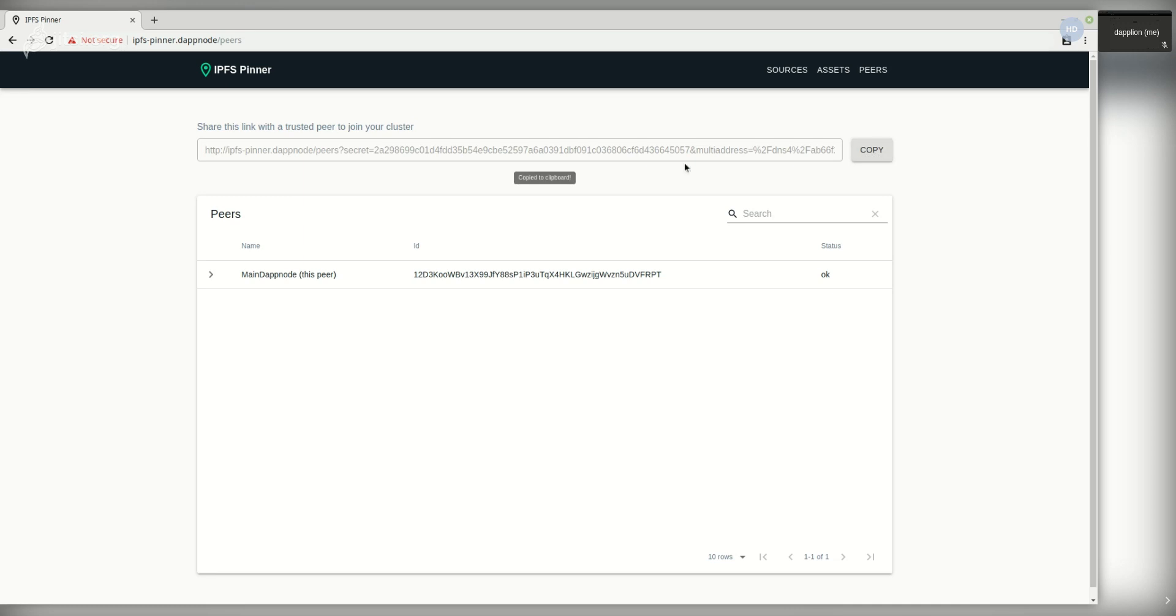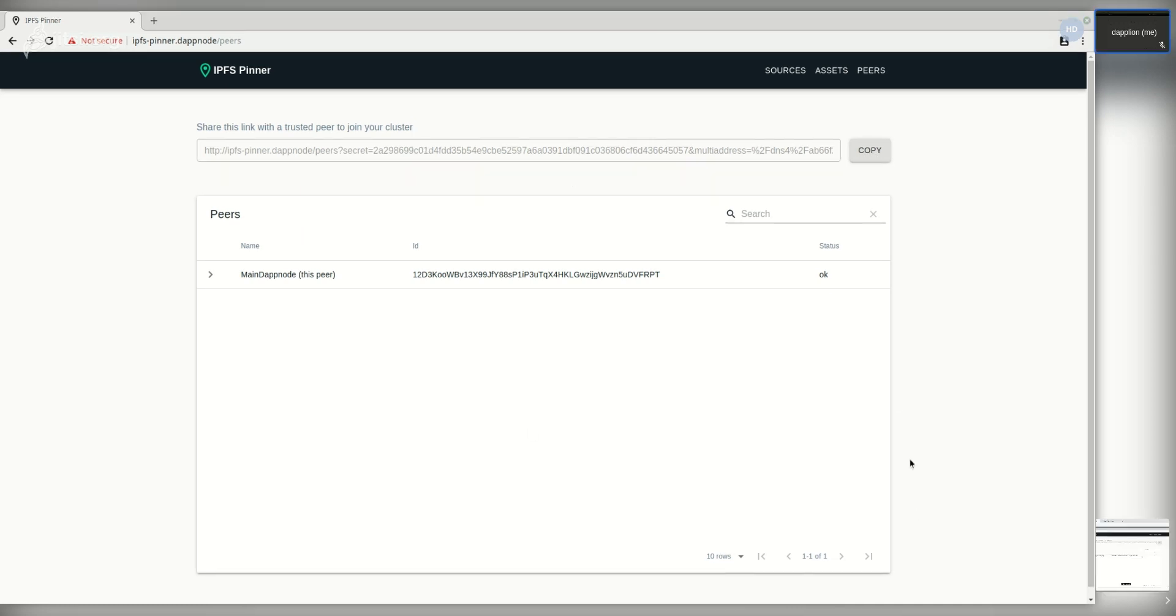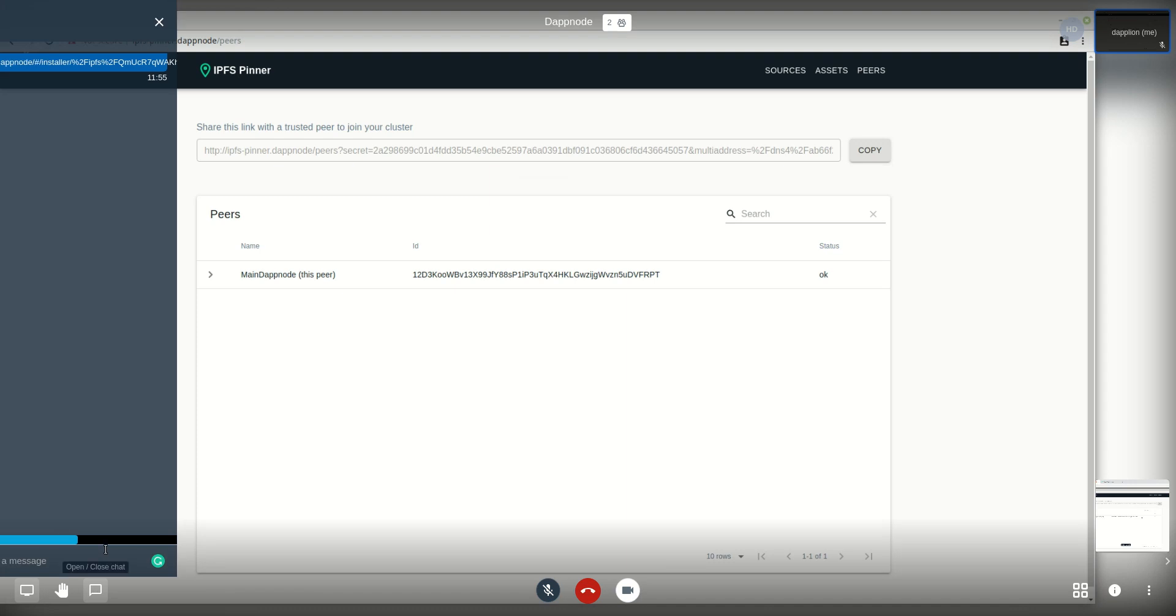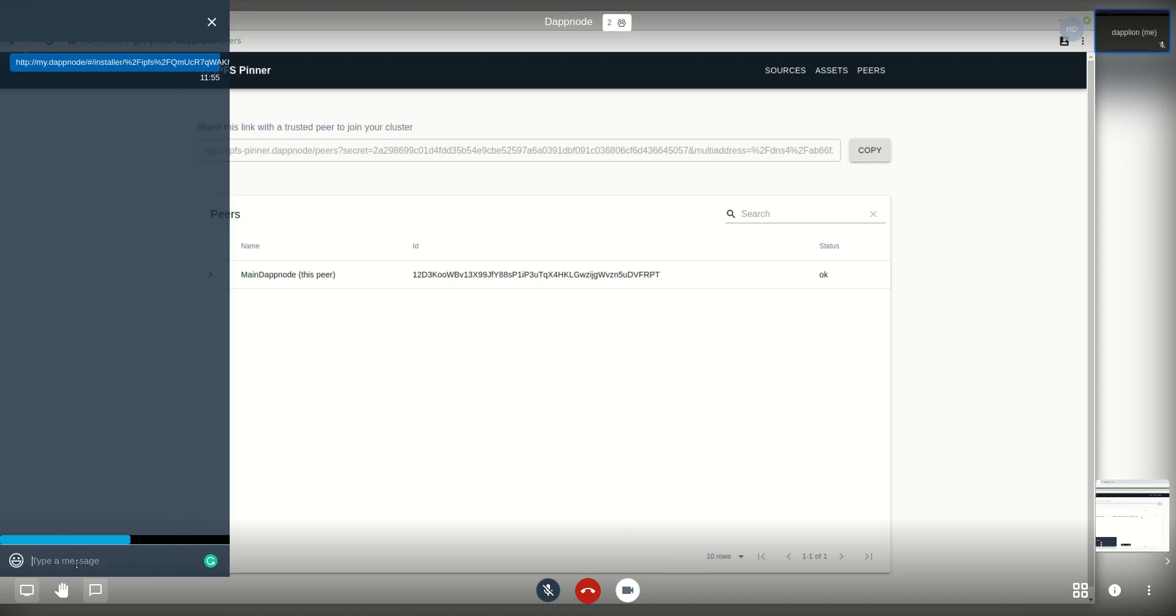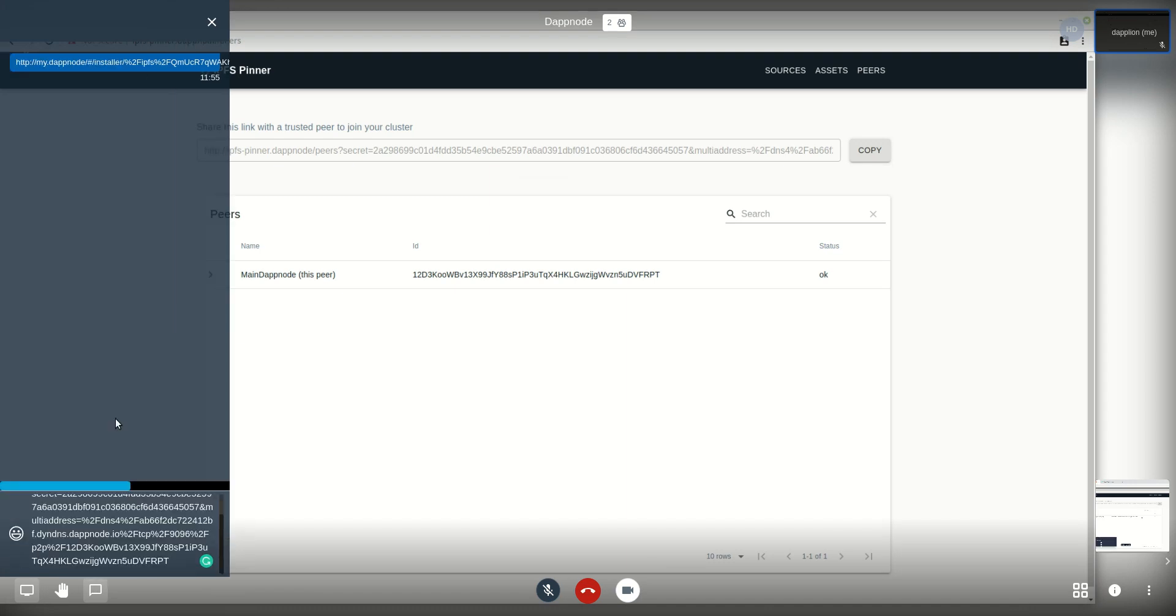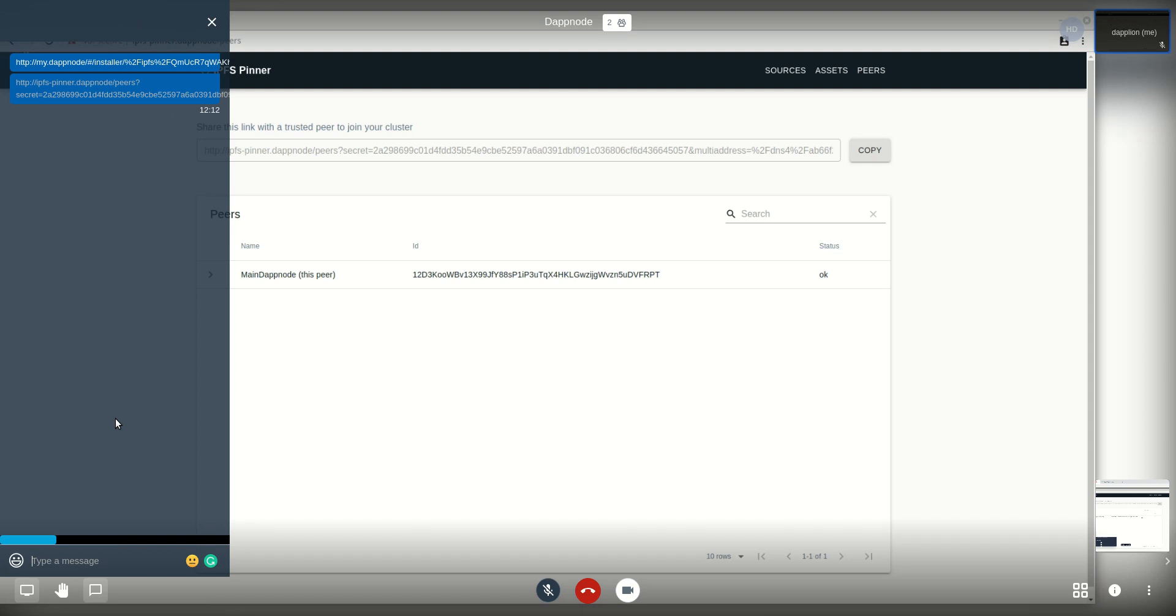We're going to take this link and share it with a friend. So a friend just joined me and now I'm going to copy this link and send it through the chat, which you must share through a secure channel otherwise you could give access to strangers to your node as right now the structure is completely flat.